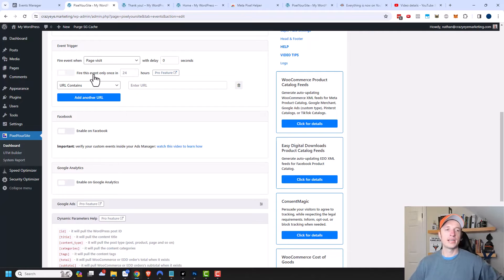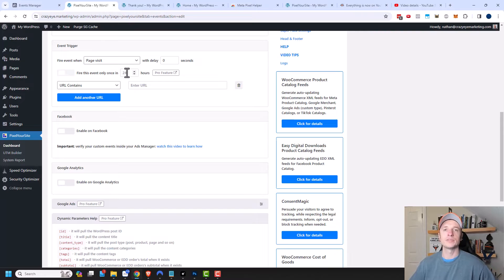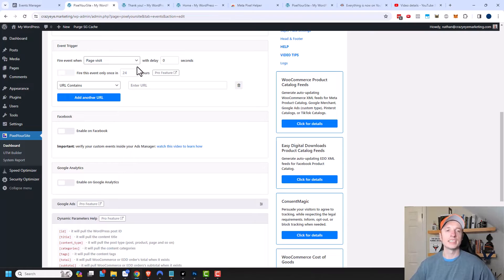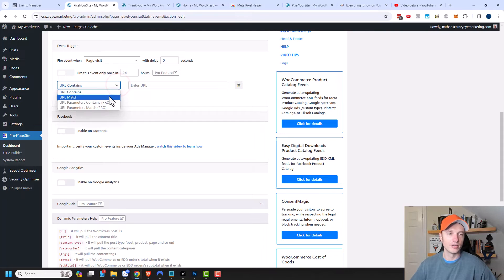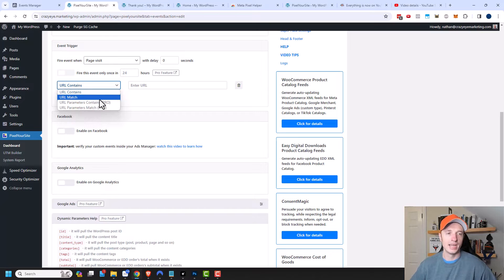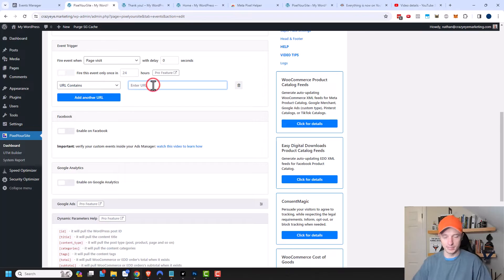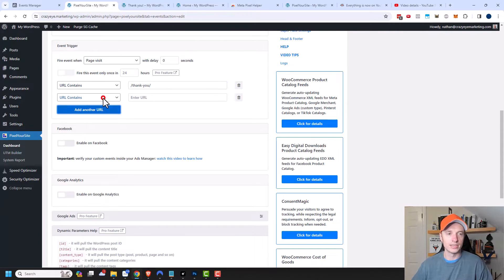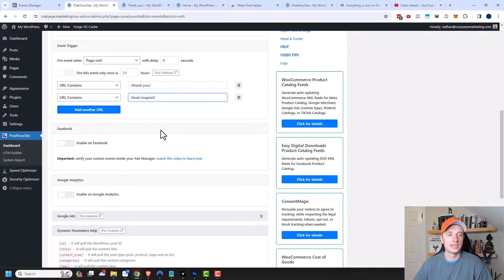Now there's another pro feature right here: fire this event only once in blank hours. This could be beneficial if you're having people trigger the same event again and again, like triple counting leads. Enabling this pro option could help you reduce double counting or triple counting. Next, we have this dropdown: URL contains, URL matches, URL parameters contained, or URL parameters match. We're going to do URL contains and just say thank you. You could also add additional URLs.